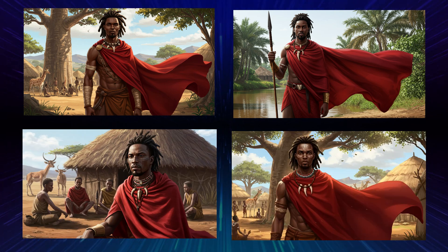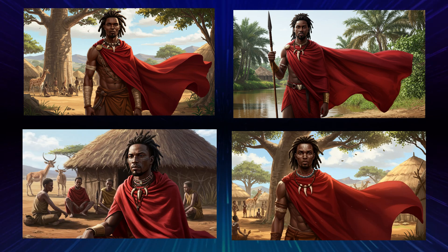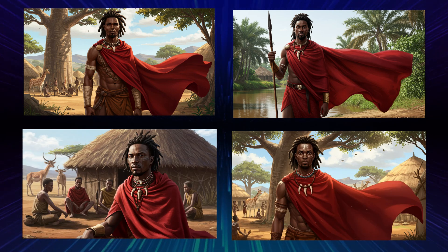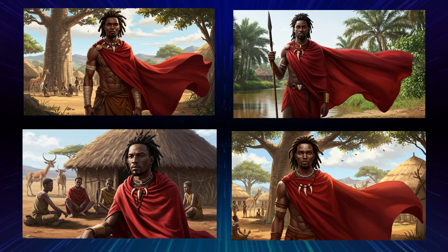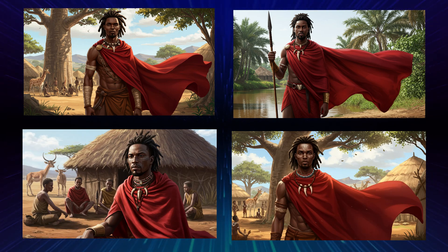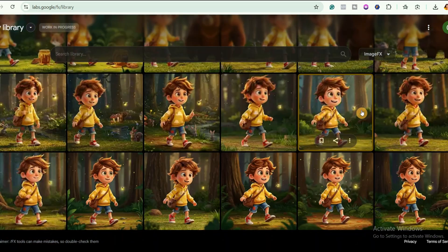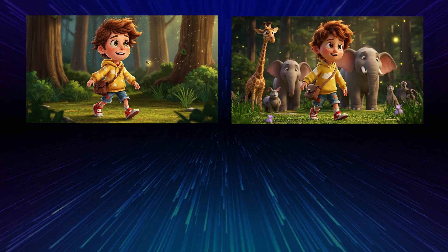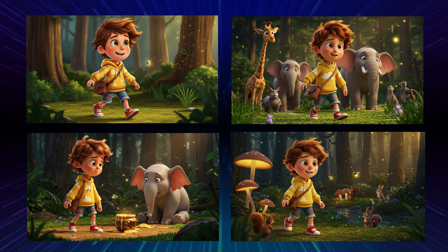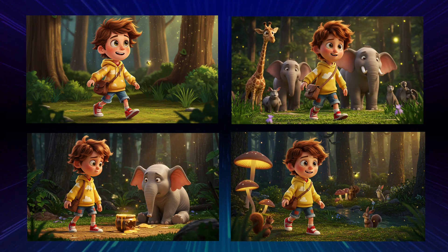Did you notice that it's the same face but new actions? It's that easy. And guess what? I even tested this with 3D pixel style characters. Just look at how perfectly consistent they turned out.